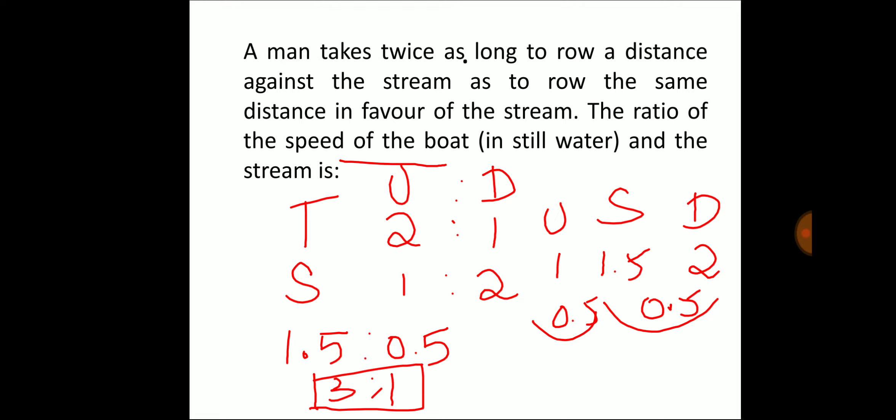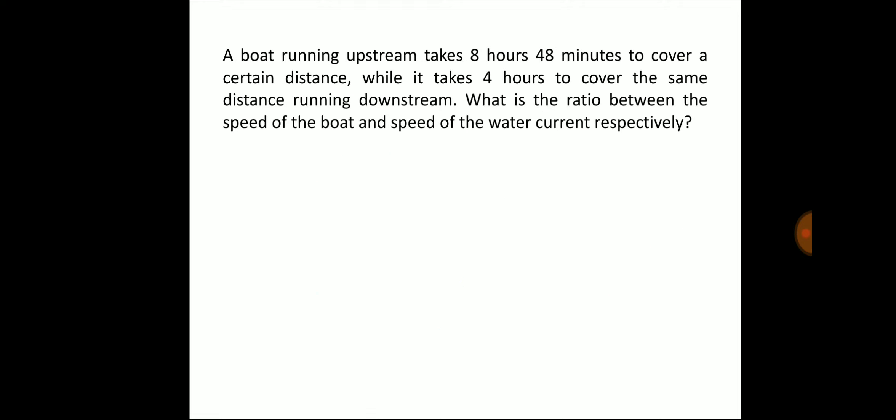The next question says: a boat running upstream takes 8 hours and 48 minutes to cover a certain distance, while it takes 4 hours to cover the same distance running downstream. What is the ratio between the speed of the boat and the speed of the water current? This is very similar to the previous question, but here the actual times are given.